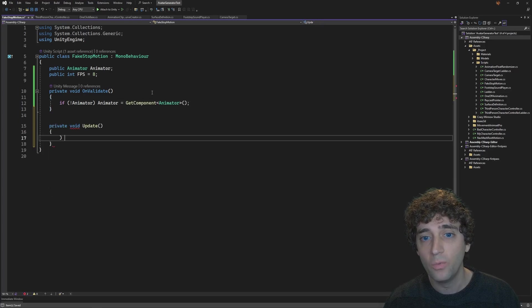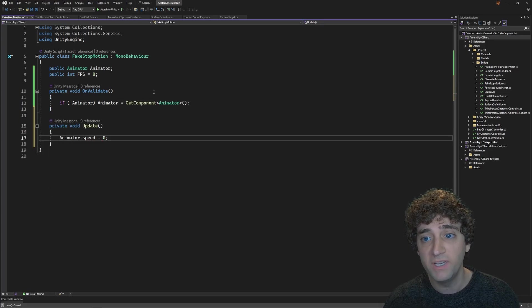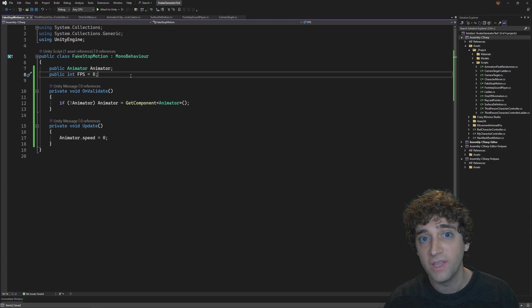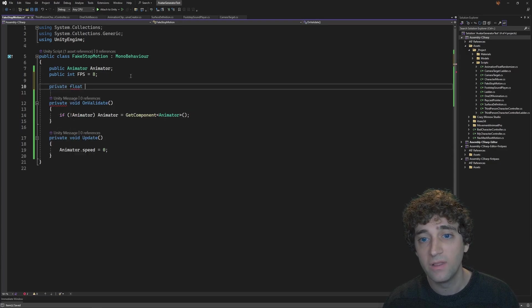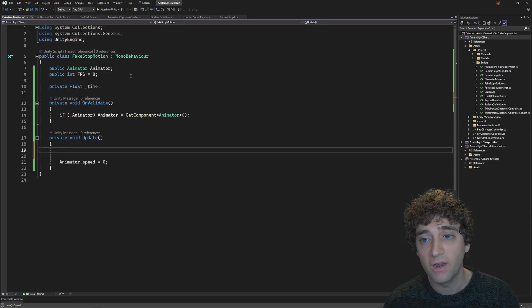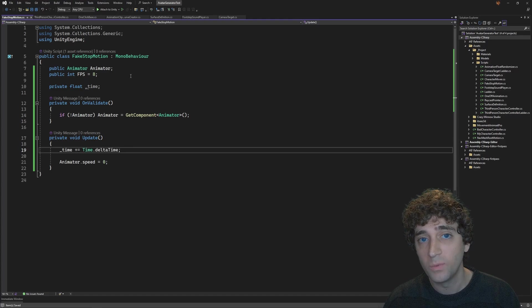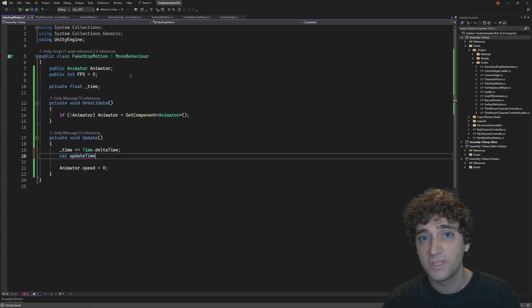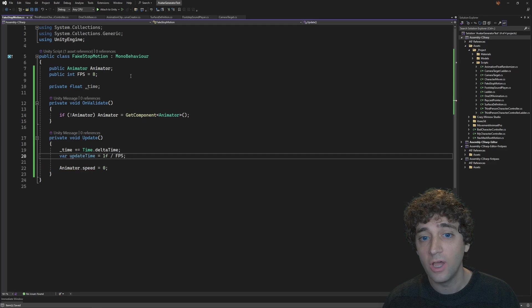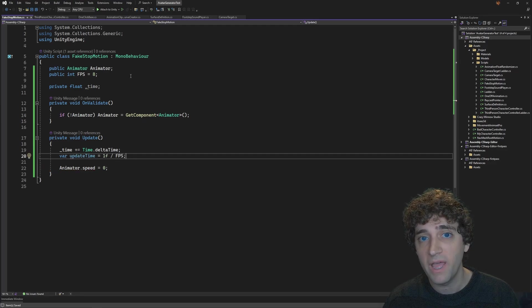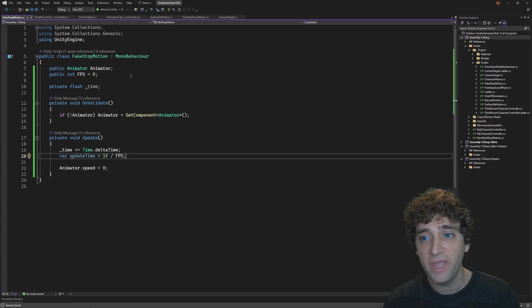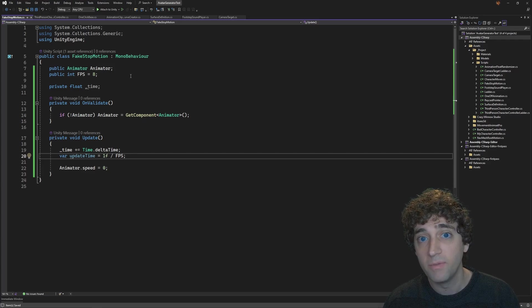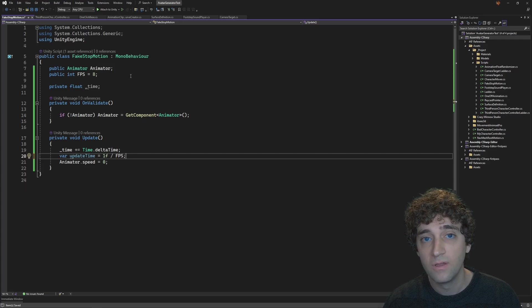In Update, we start by setting the animator's speed to zero, which essentially freezes the animation playback. Let's add another variable to keep track of how much time has passed, which we'll increment with time.deltaTime every frame. Then, let's create another variable called UpdateTime, which we set to 1 divided by FPS. This variable is how long the animator should stay on a pose before animating to the next frame.